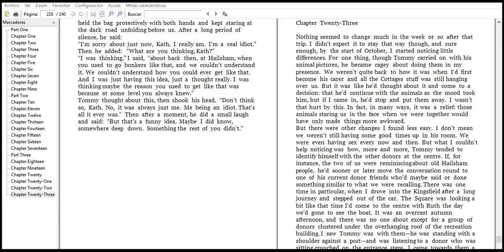And by start October, I started noticing later differences. For one thing, Drago, Tommy, Gary, and one of these animal pictures, they hear a kind about the going.